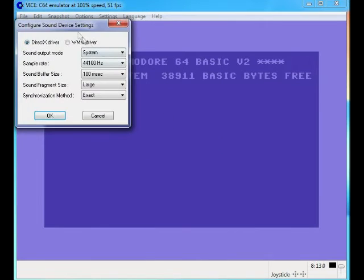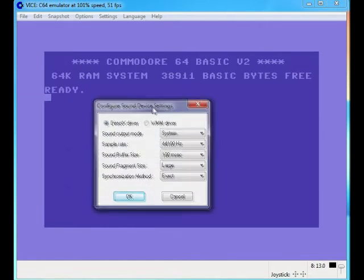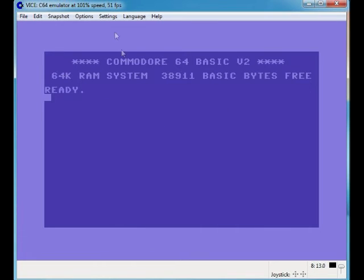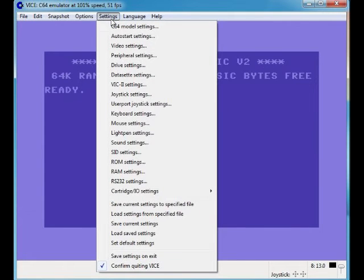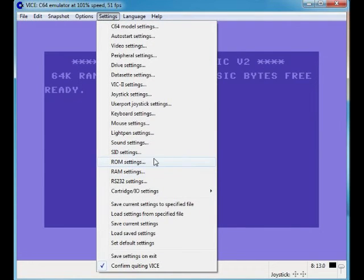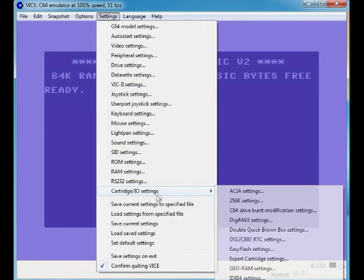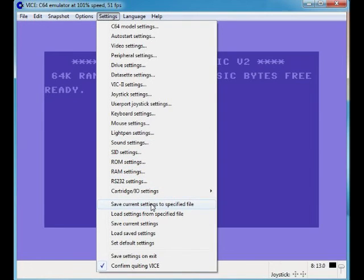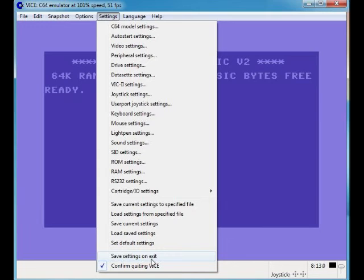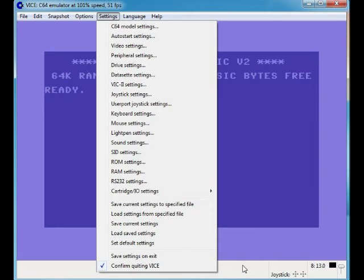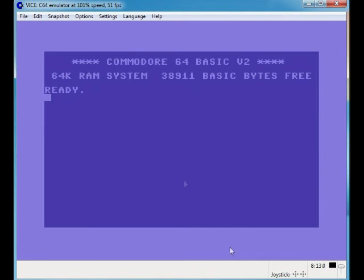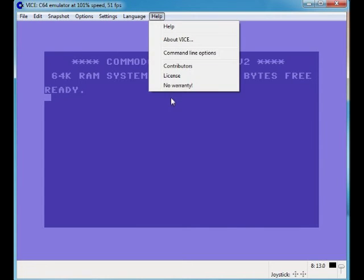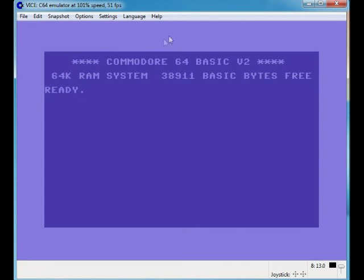Sound settings - really worth playing around with that. It's just basic if you want to tweak it further. I like to keep it on basic Commodore 64 settings. Confirm quick environment. Save settings on exit - that's good. See, at least you know it will save. Unlike CCS 64. You can choose your language and help files.